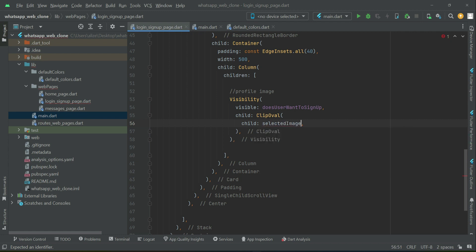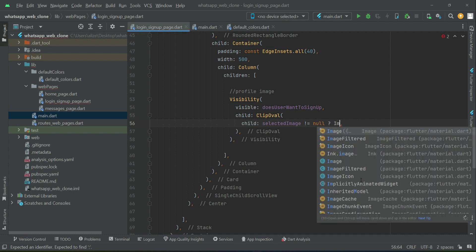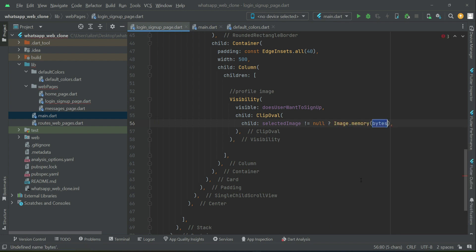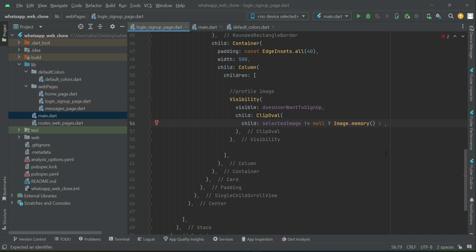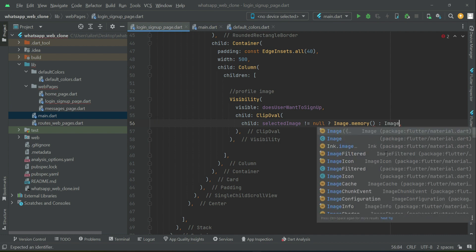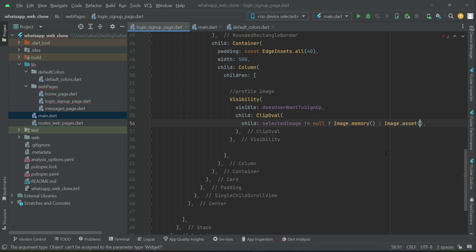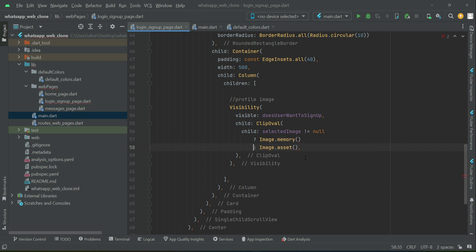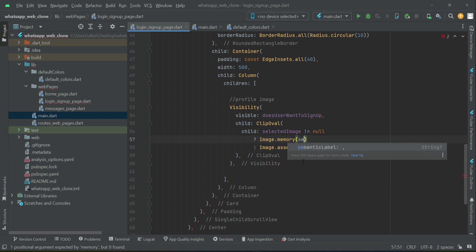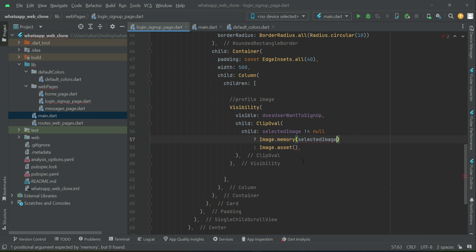For the child, we check if selectedImage is not null — meaning the user has successfully chosen an image — so we display it using Image.memory. Otherwise, if selectedImage equals null, we display a default image from assets using Image.asset.